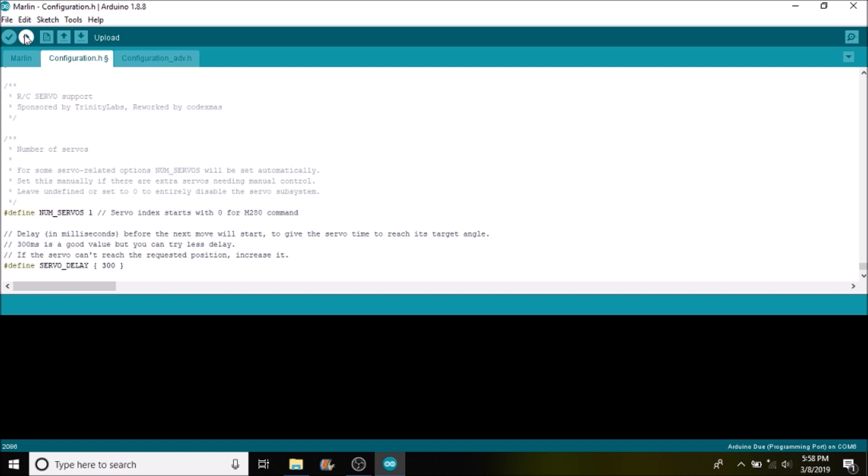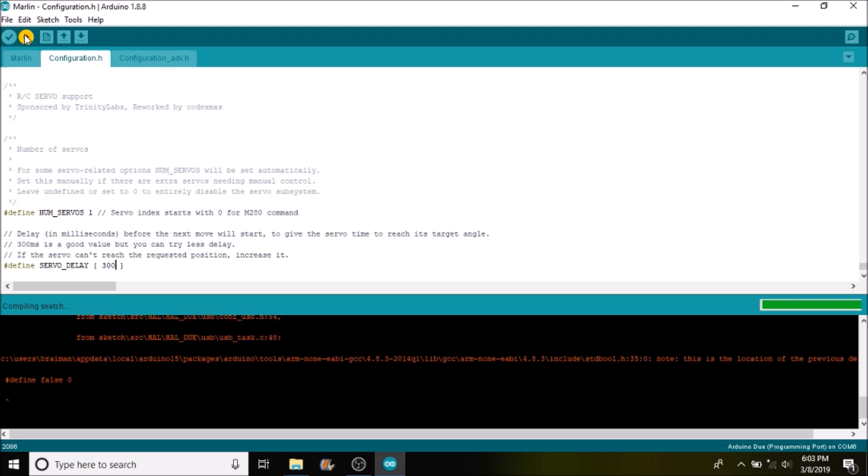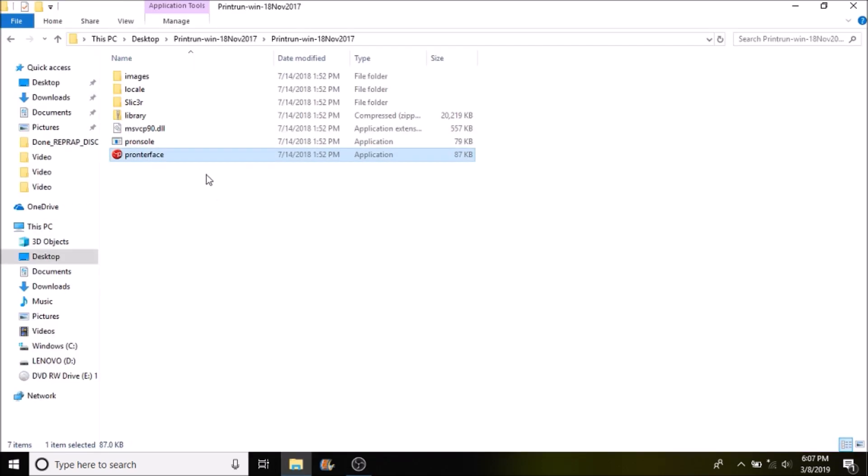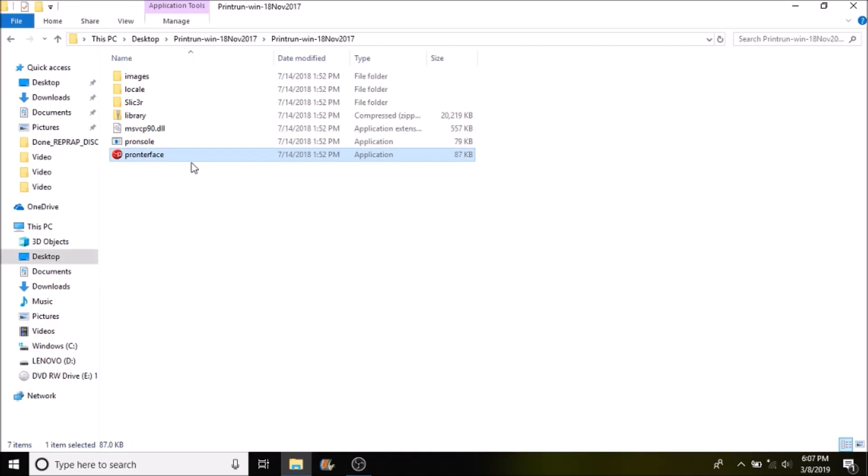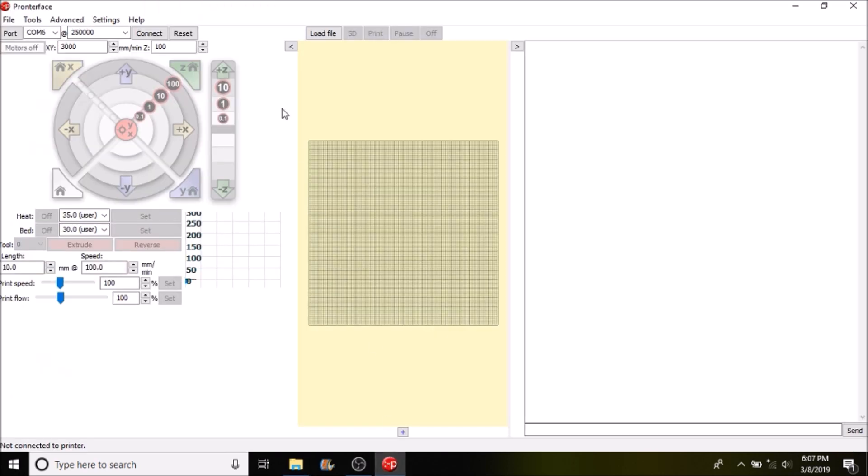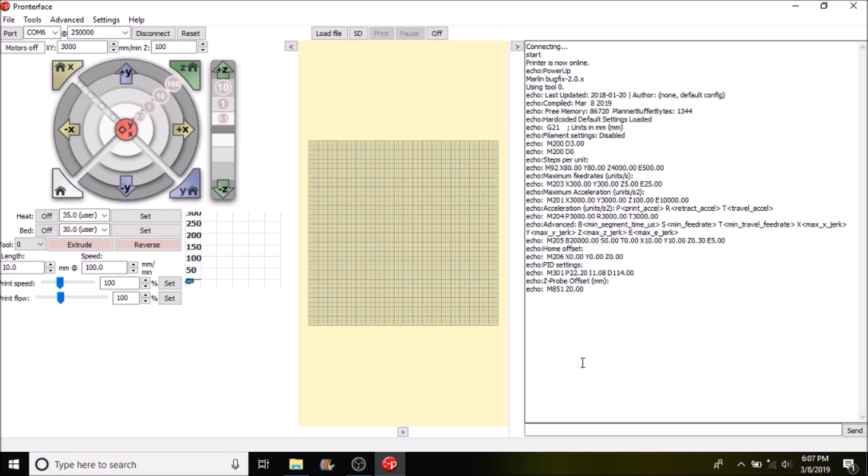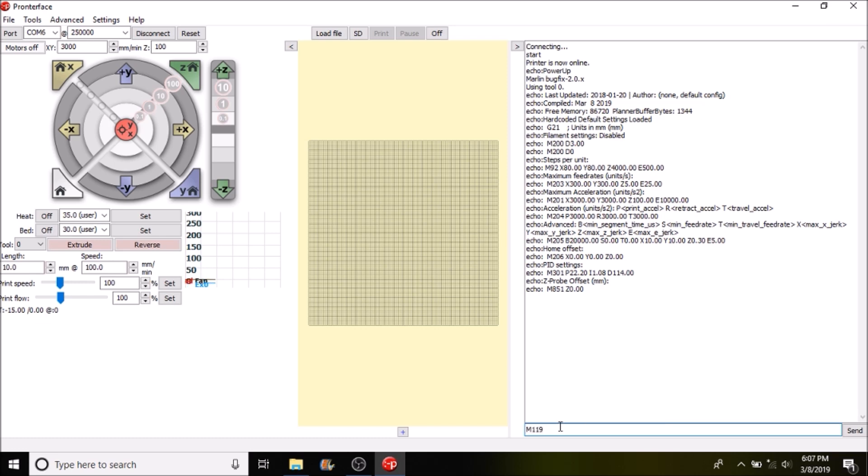Okay, the first thing we're going to do is we're going to open up Pronterface. We're going to connect to the 3D printer board for the smart ramps and we're going to check to see what the status of our end stop is by typing M119 and pressing enter.